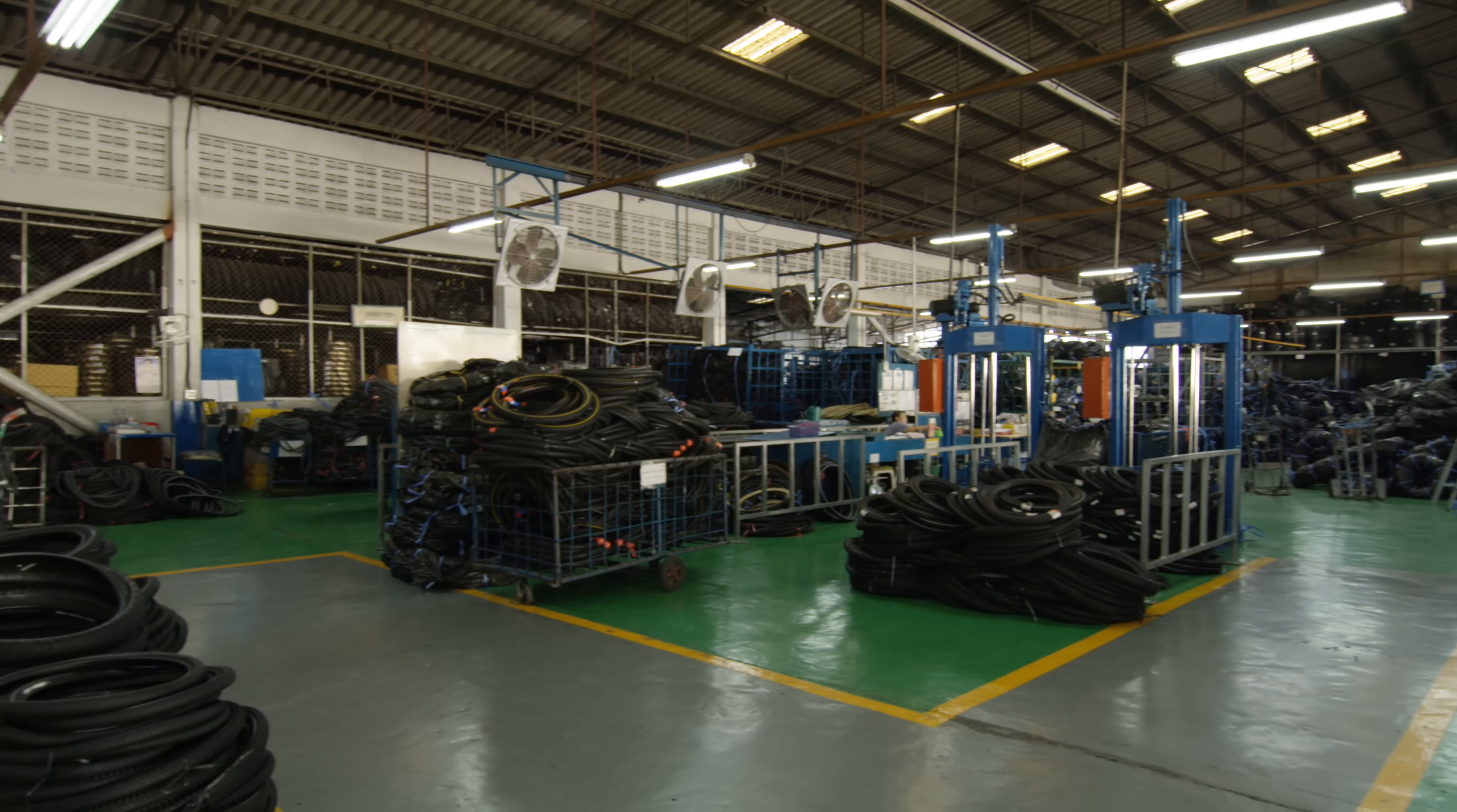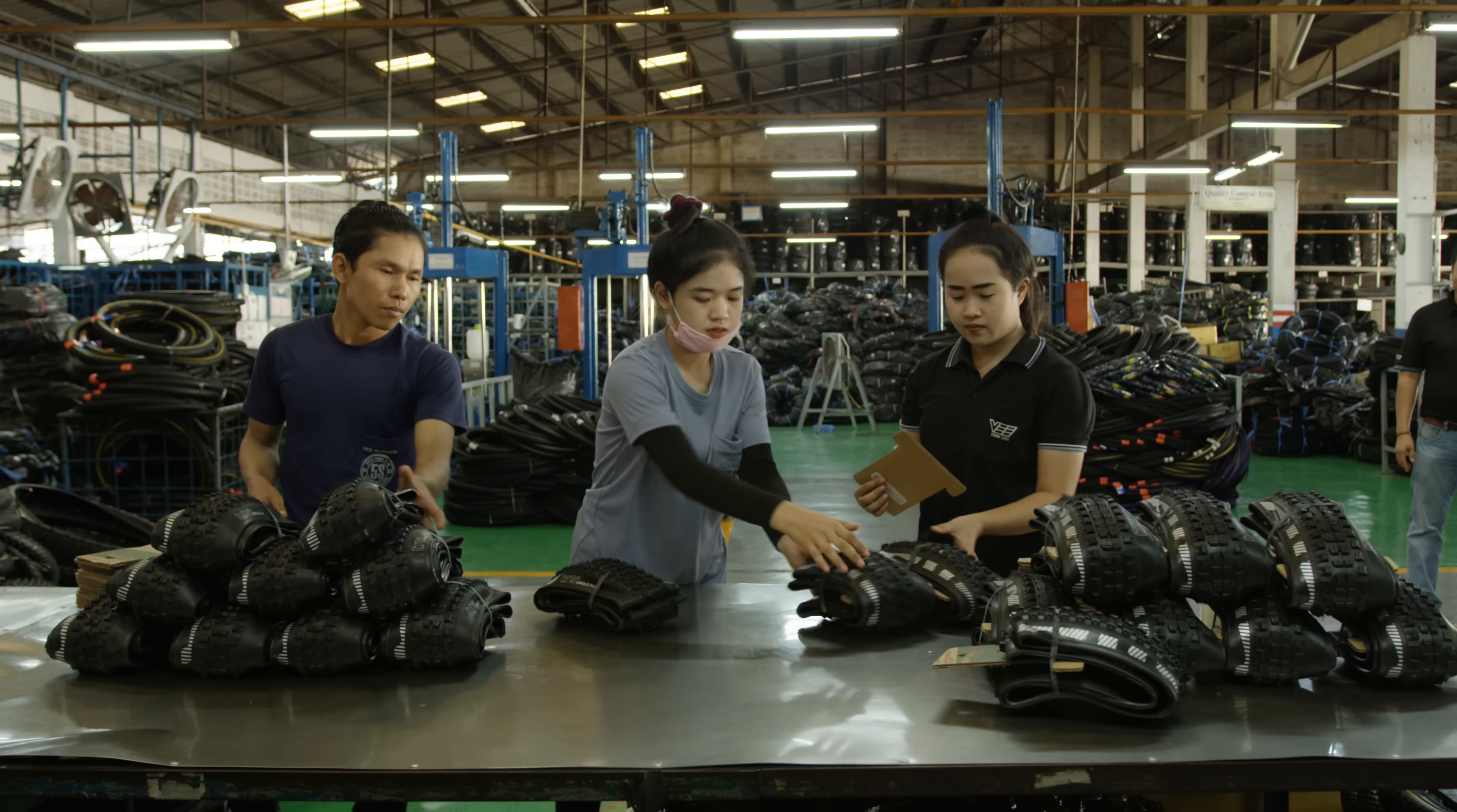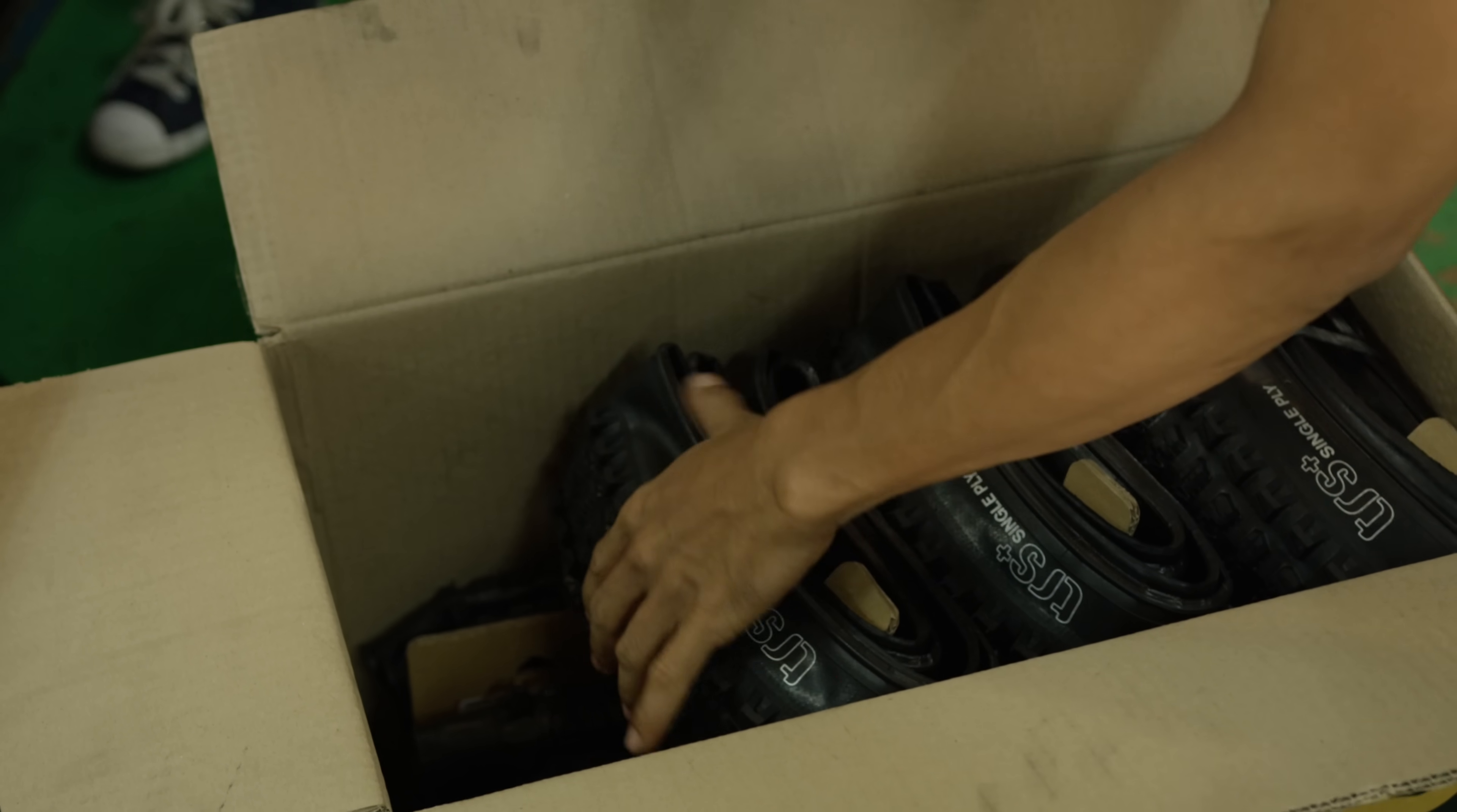Tires that successfully pass all quality control tests are deemed ready to hit the dirt. Each tire is folded and tagged by Sili Papa, Saw, and Sini Sa before being boxed up and shipped around the world.